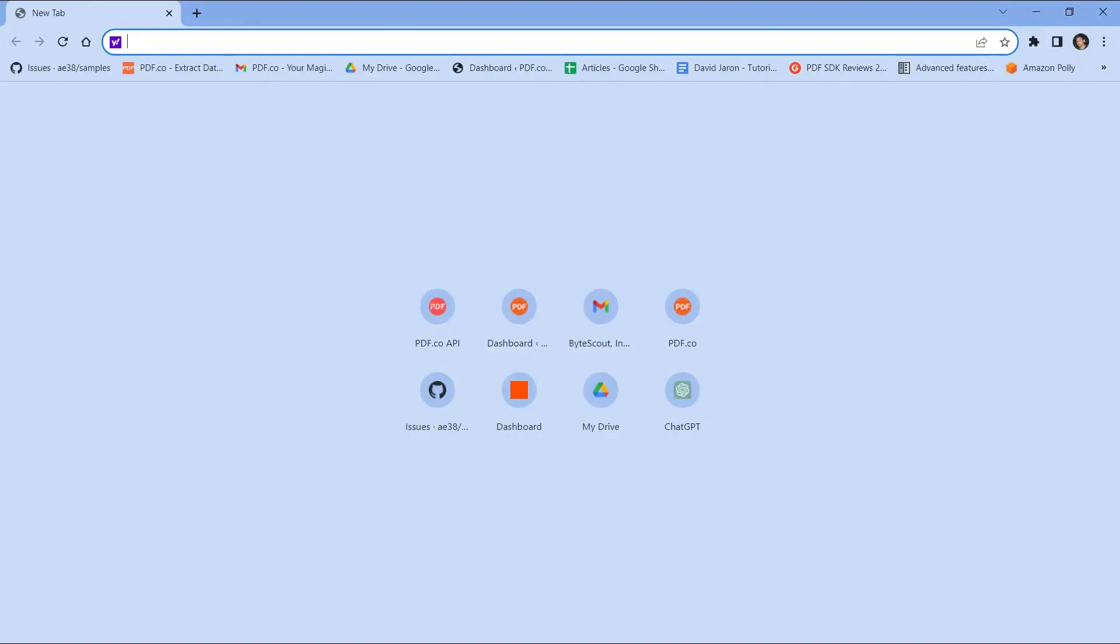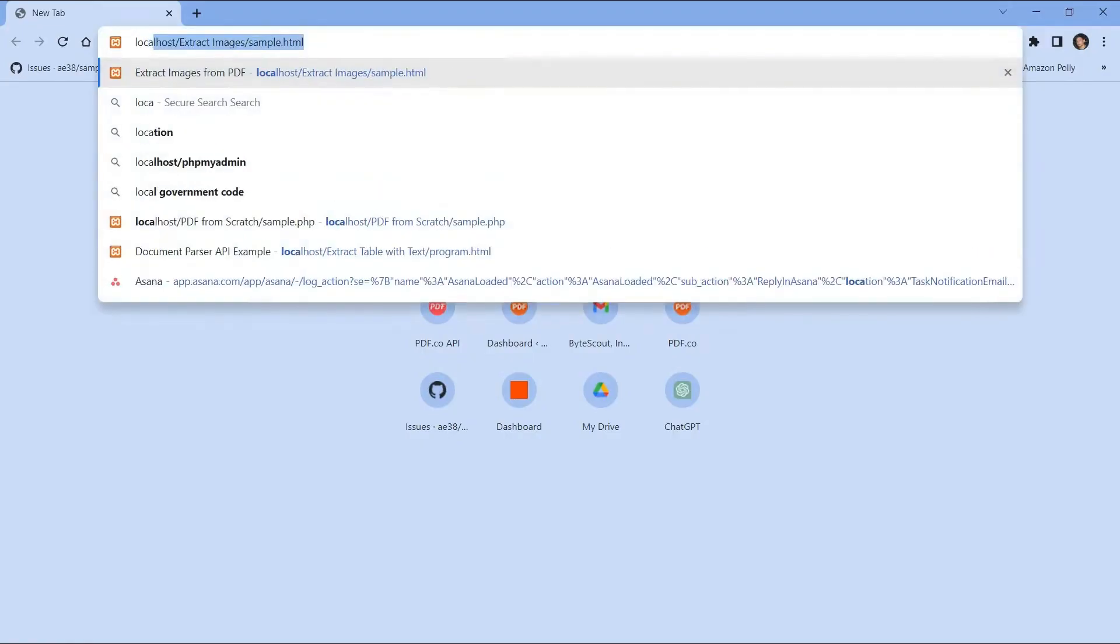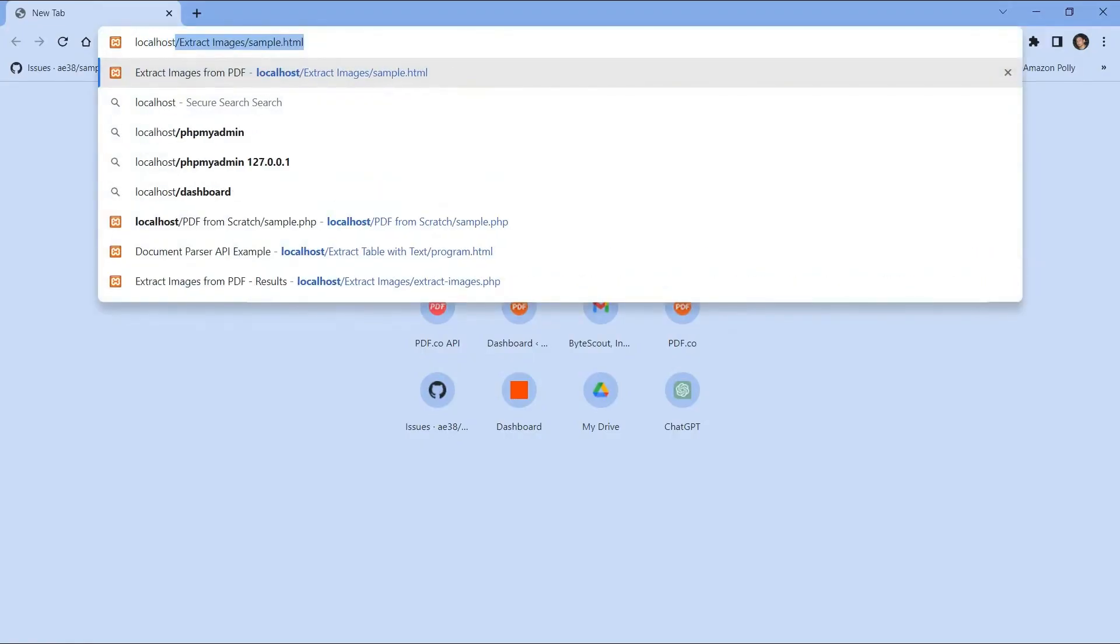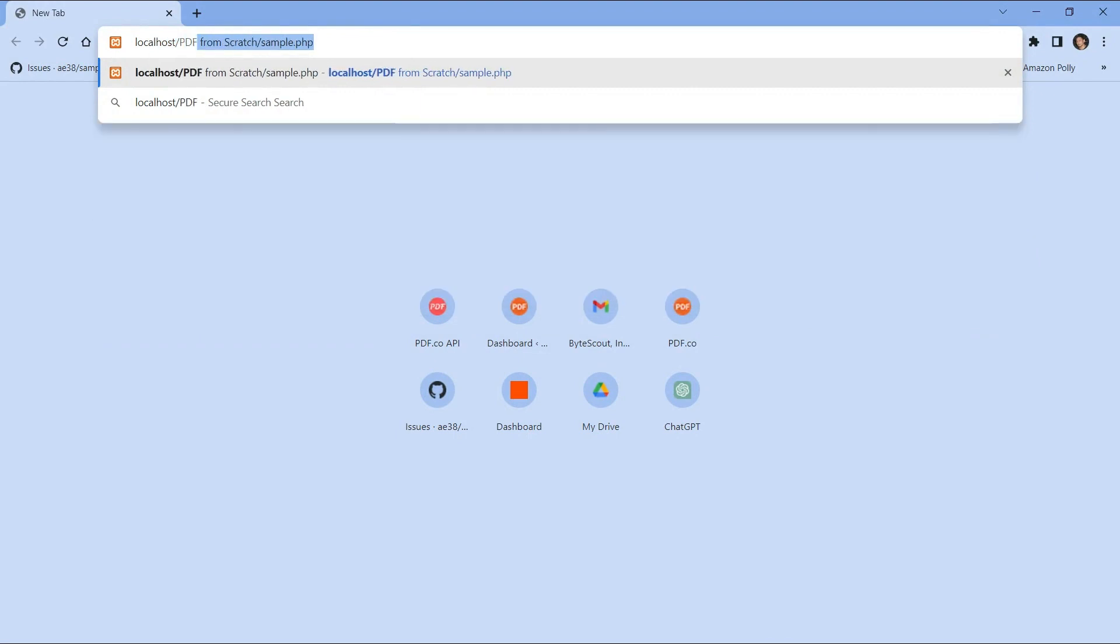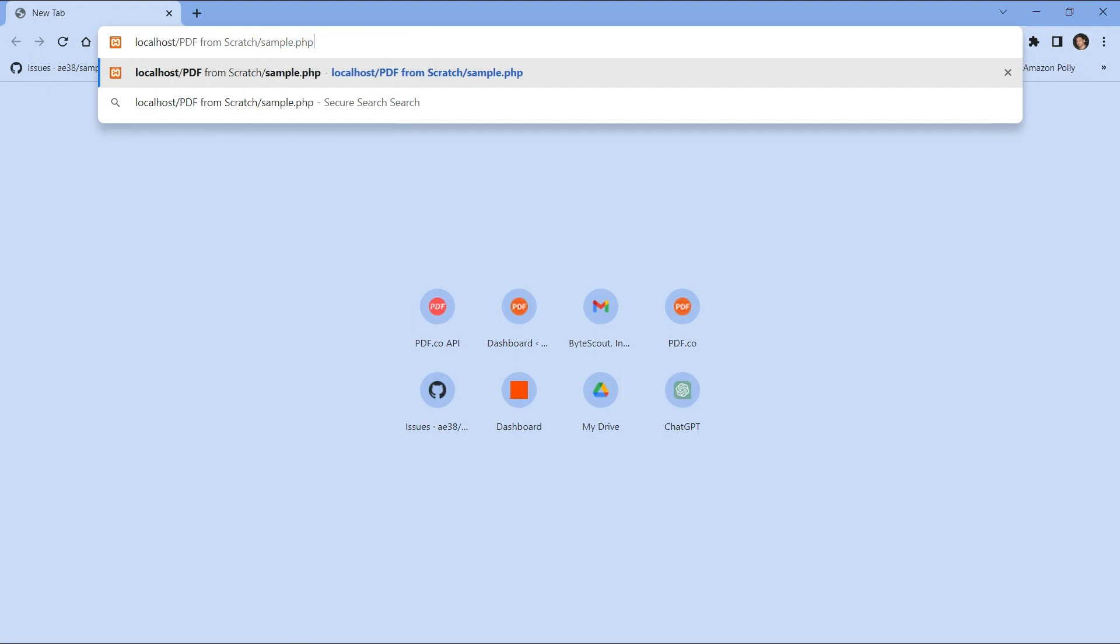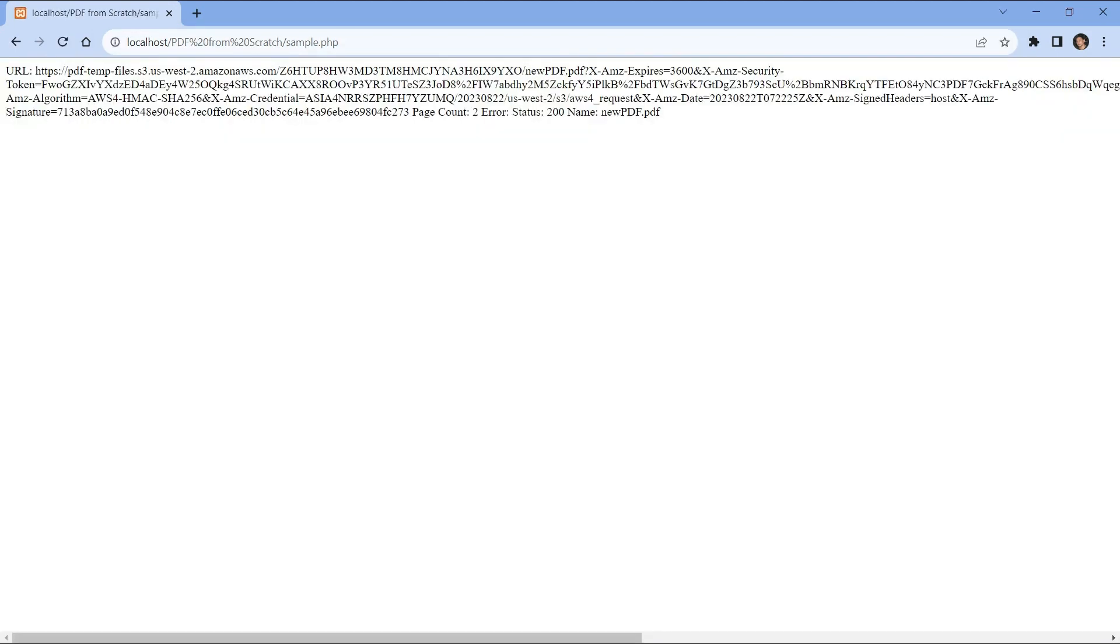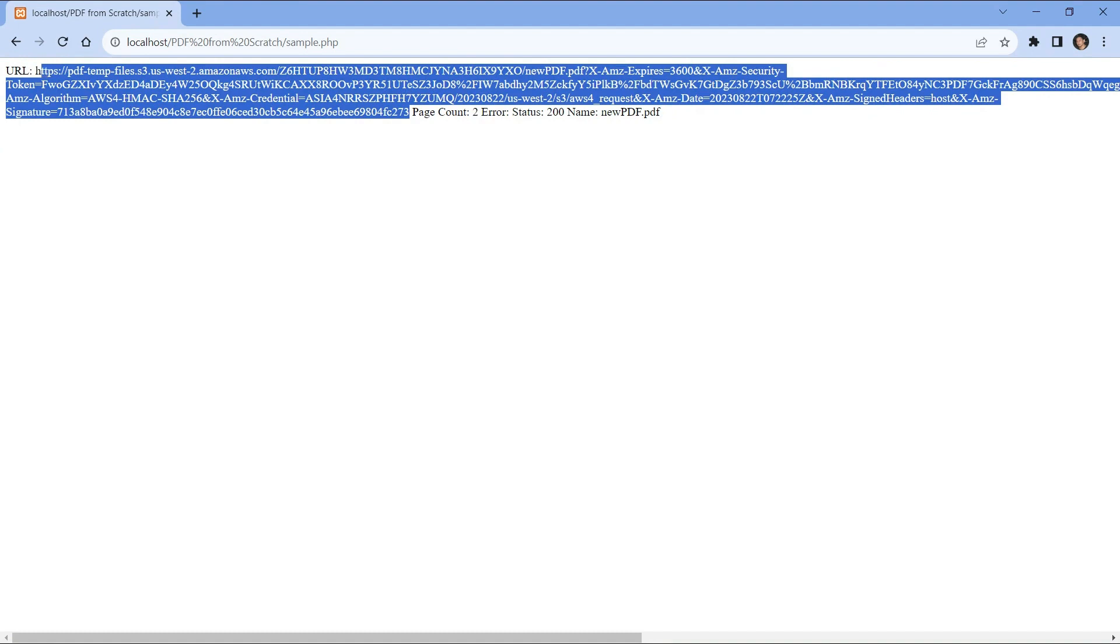Now let's run the program on your browser type localhost slash name of folder slash PHP filename. The program runs successfully. Kindly copy the resulting URL and paste it into your browser to view the output.